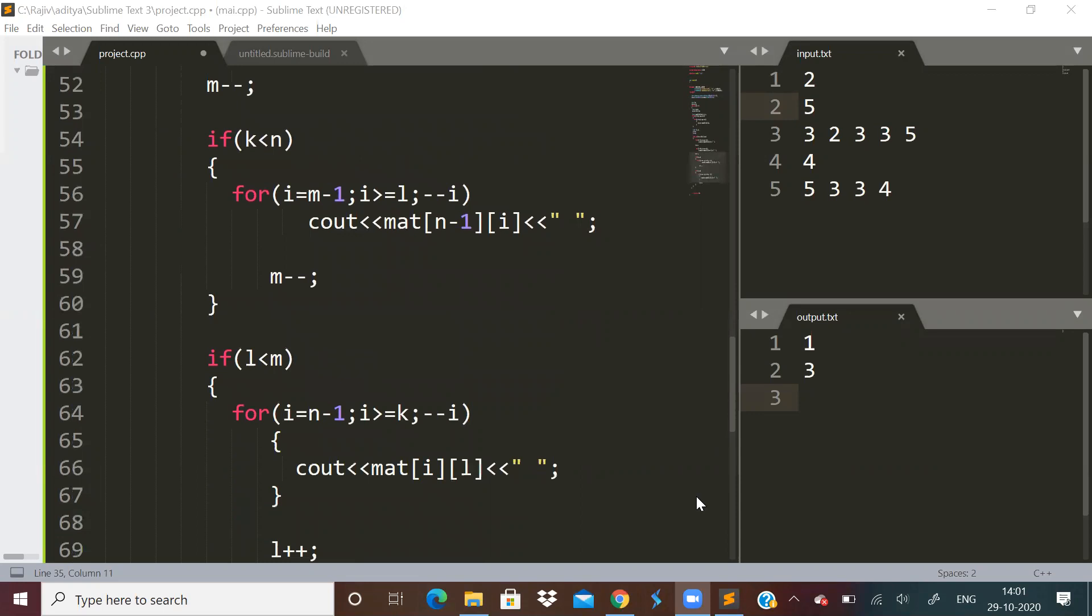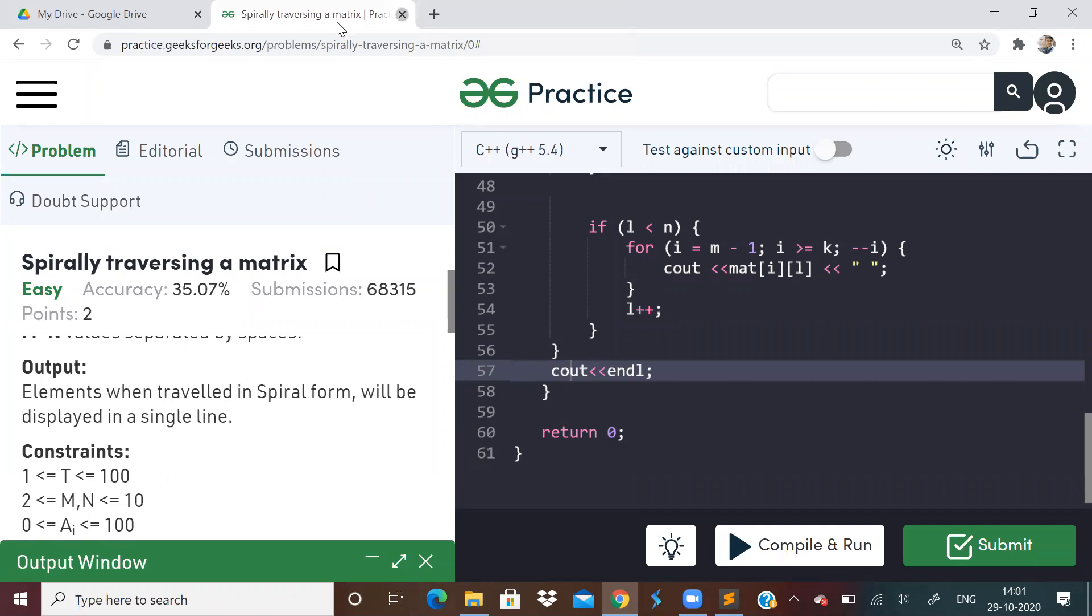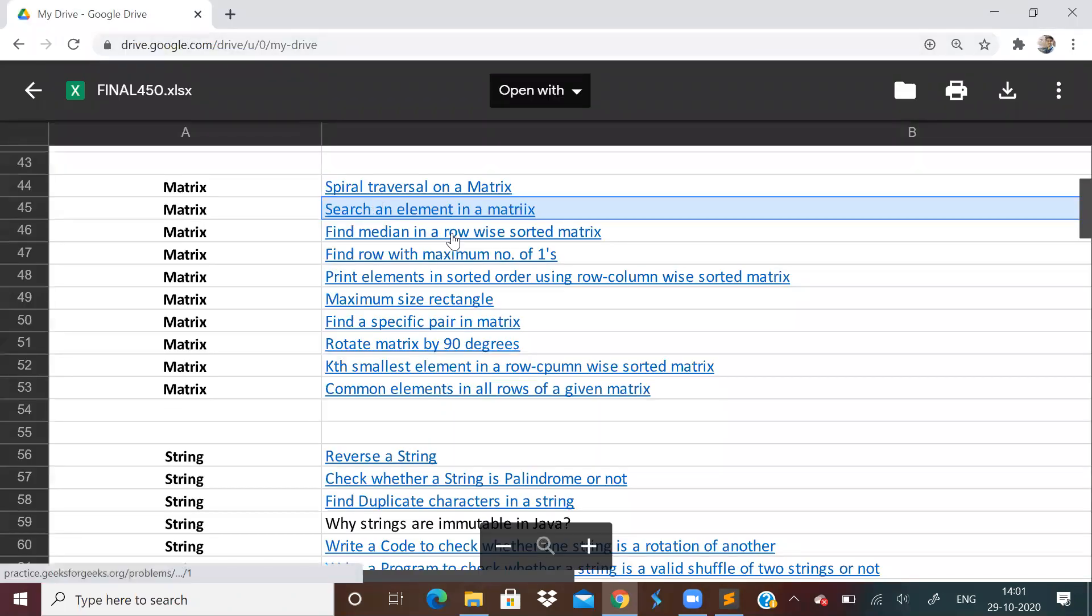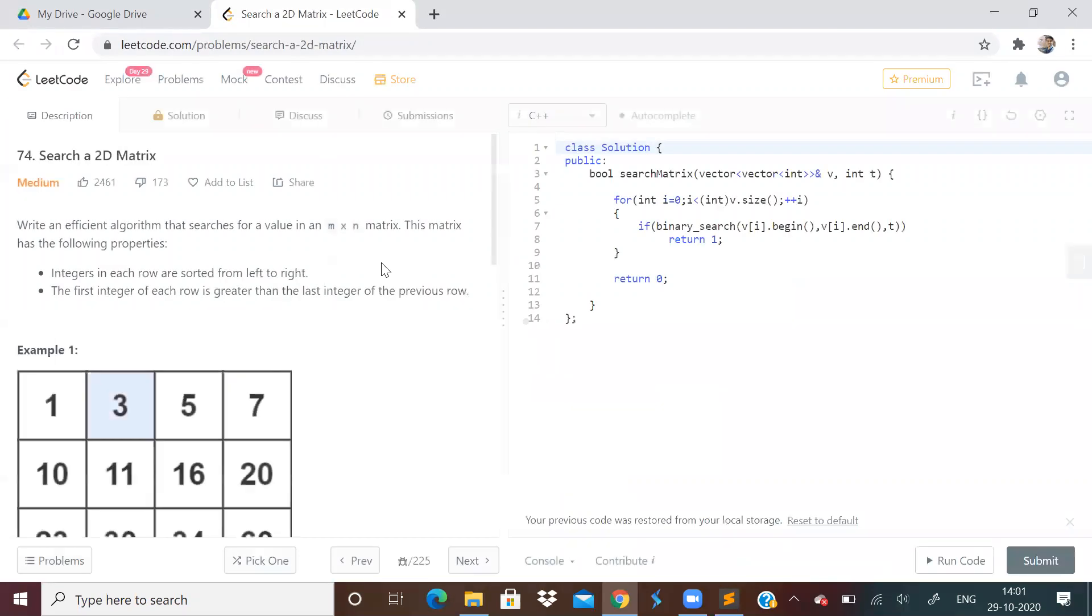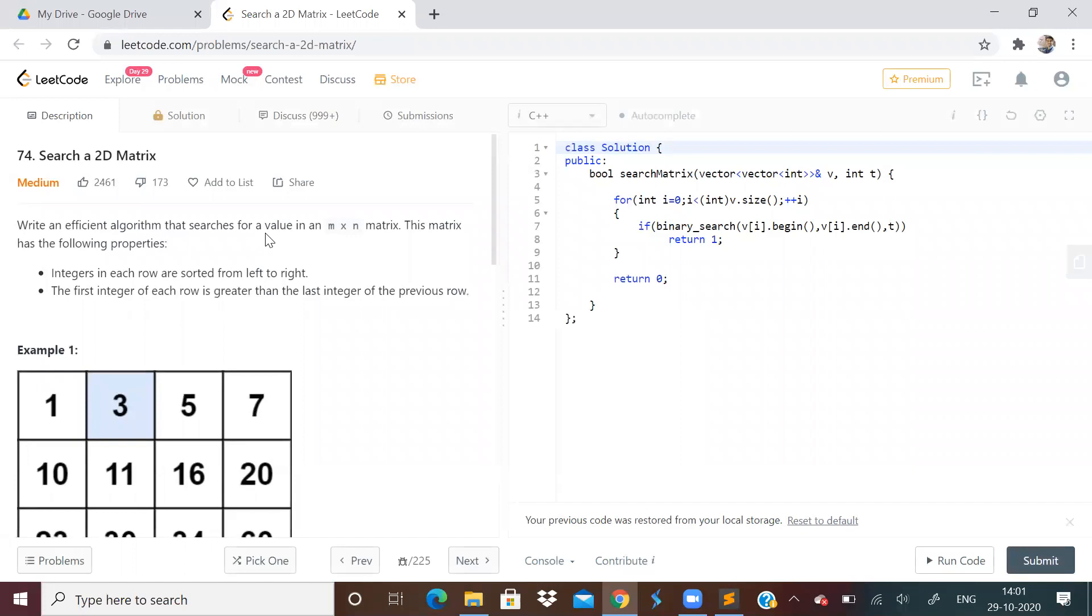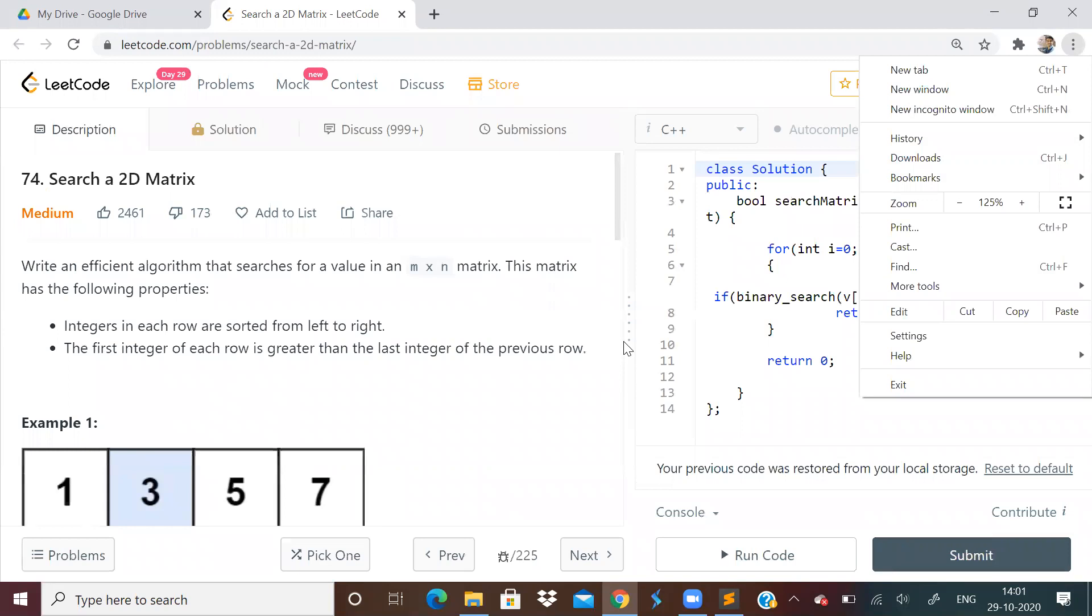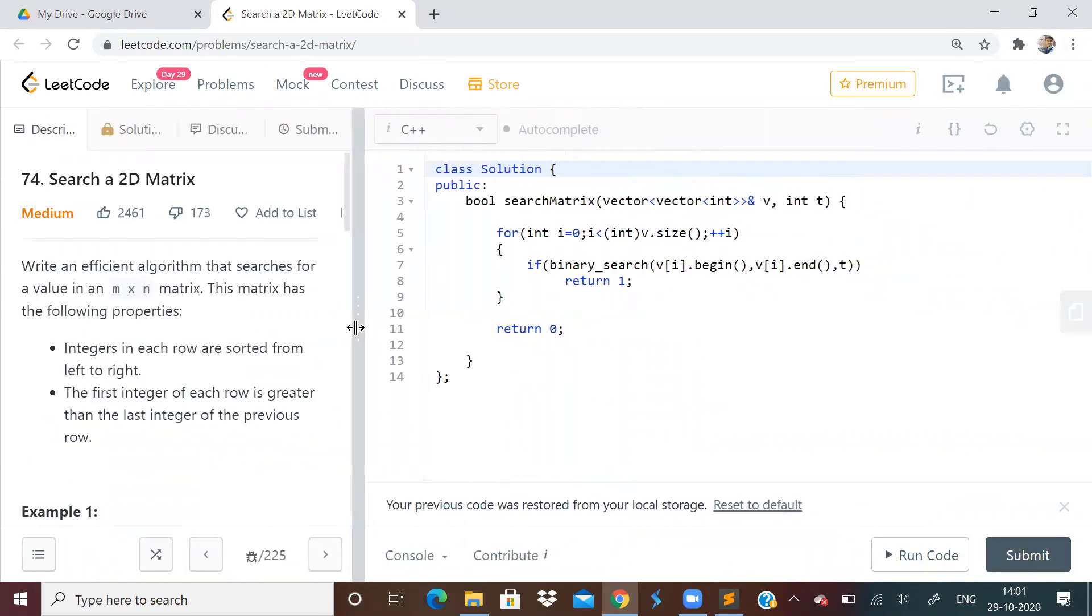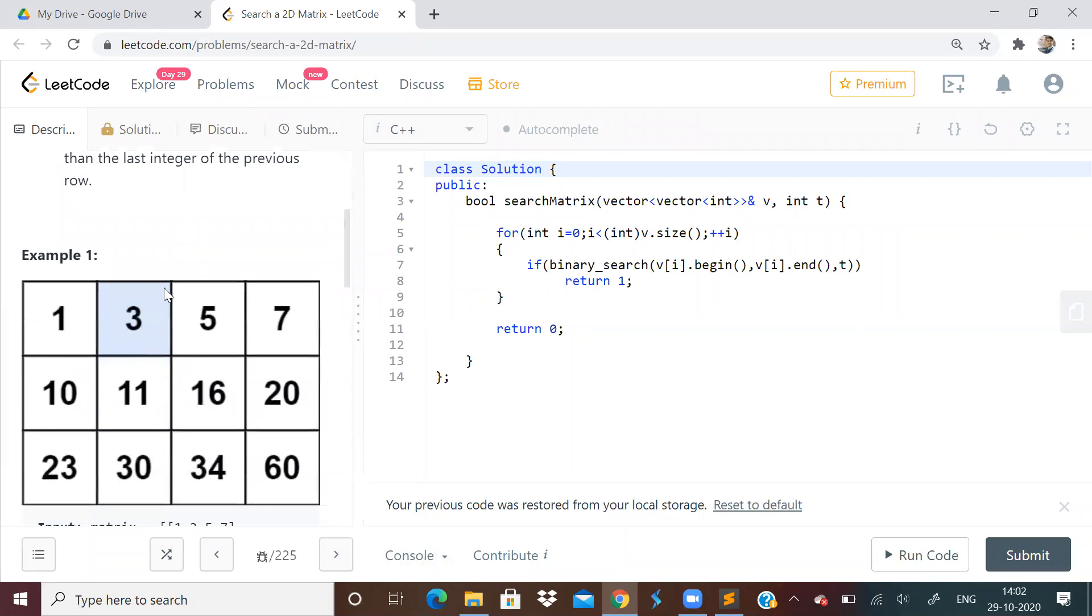Now let us go to next problem: search an element in a matrix. Write an efficient algorithm that searches for a value in an M into N matrix. So the rows are sorted from left to right. First integer of each row is greater than last integer of previous row. So I have just used a binary search over here. This program that I have written will take n log m time. Binary search function will try to search for that particular element in that row. The rows are sorted so I can apply binary search in every row and get the answer.